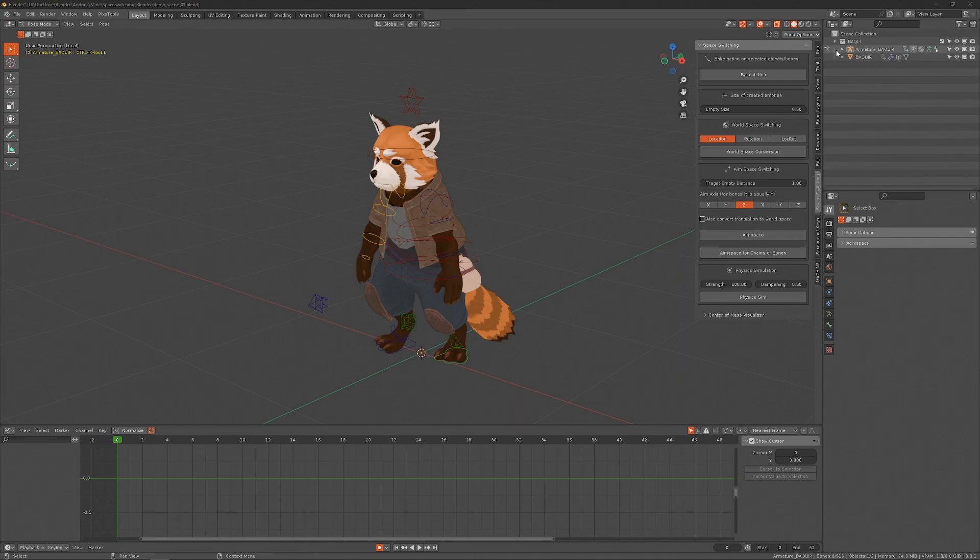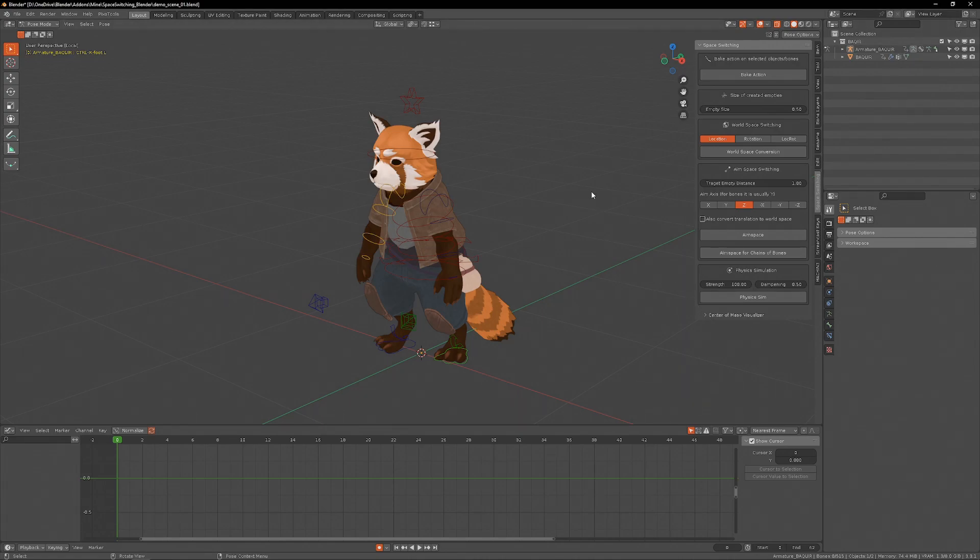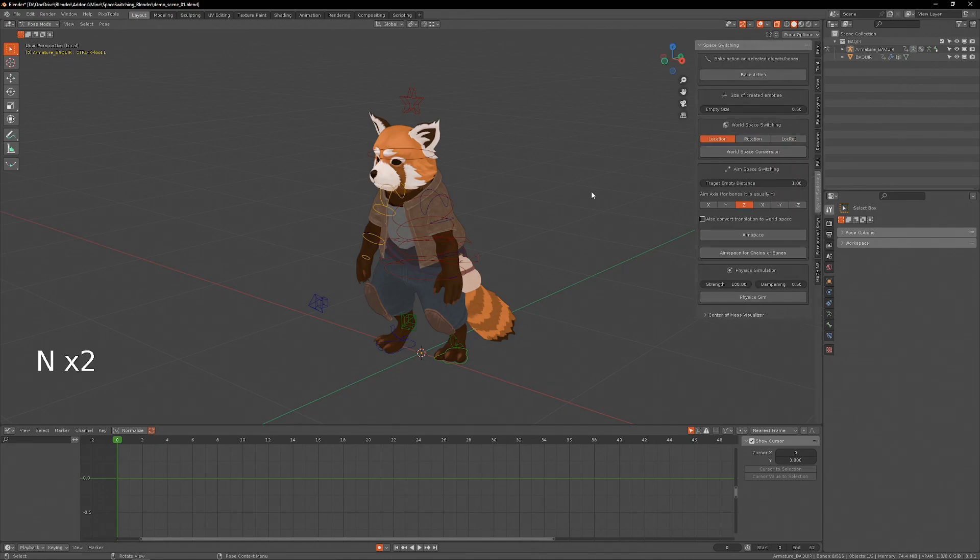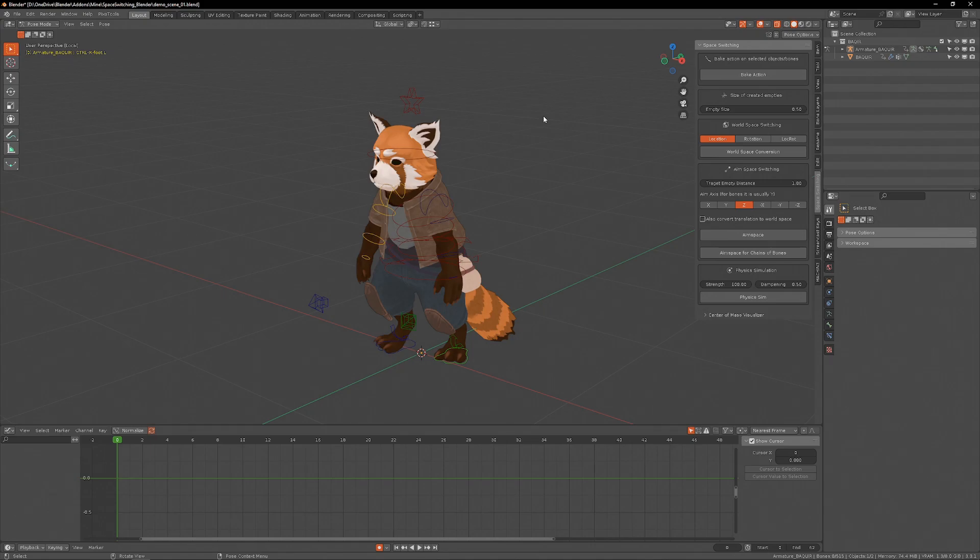Okay, so this is the space switching add-on interface. You can find it in the Blender viewport side menu, and I'll be going button by button what it does and how to use it, and I'll show some examples using this rig.